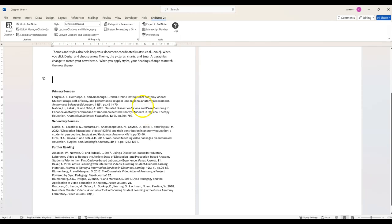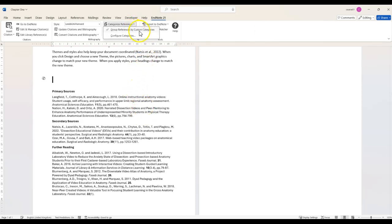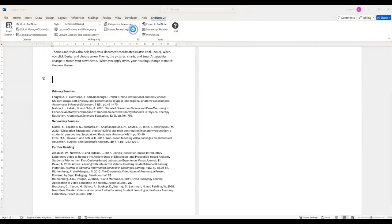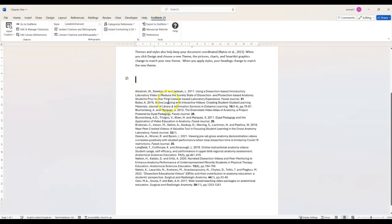If you need to turn off the categorised lists, click Categorise References again and then click Group References by Custom Categories to turn off the tick mark next to it. This will take your reference list back to the default order.